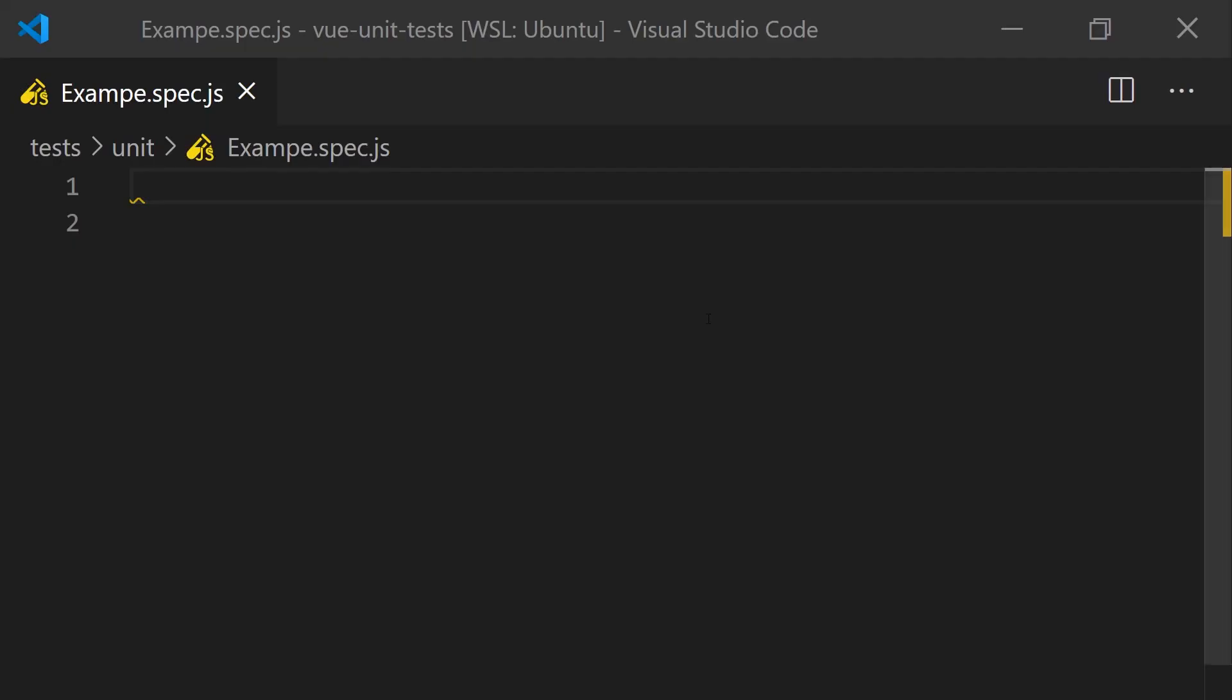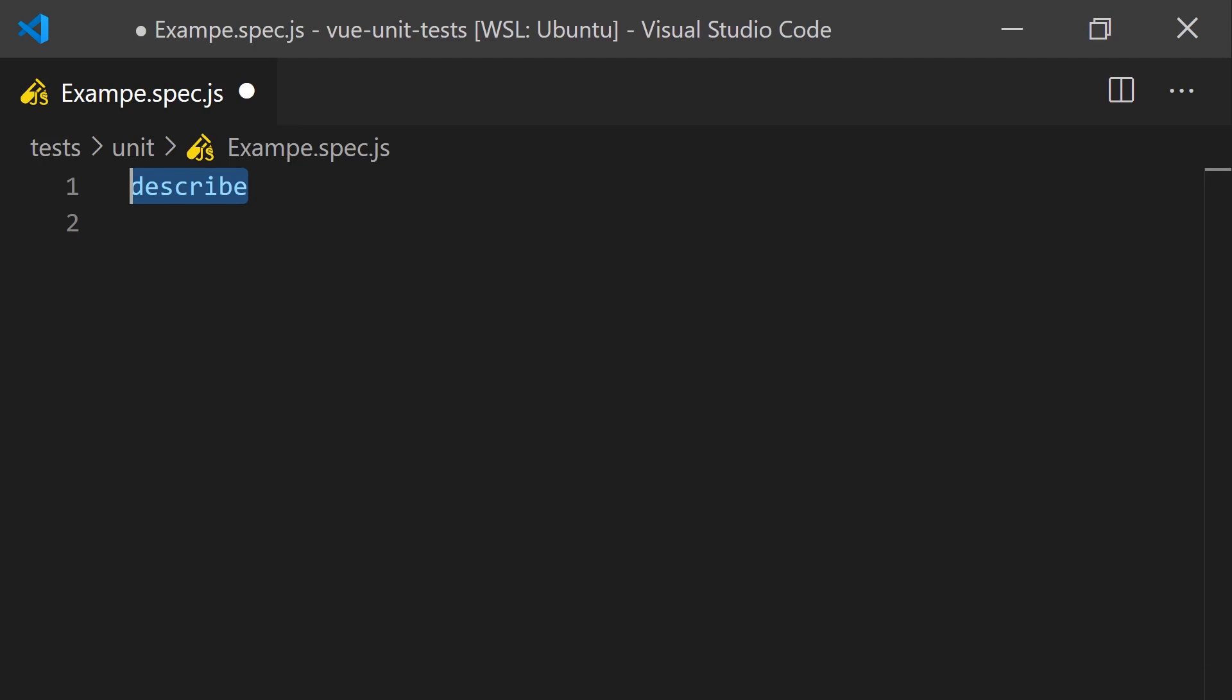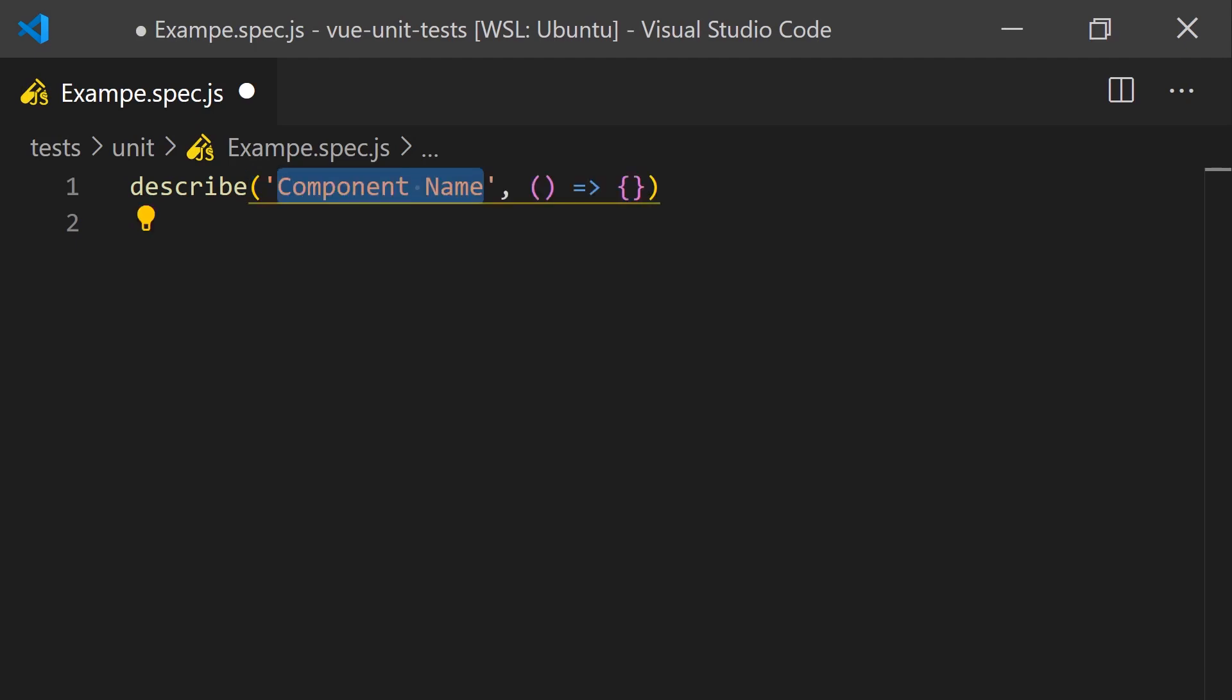The first part of creating any test is to describe the test suite. In Jest, we do this by using the describe keyword where we pass in a string to represent what we are testing. This is commonly set to the name of our view component.